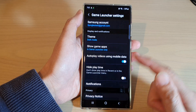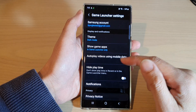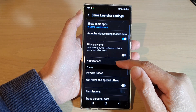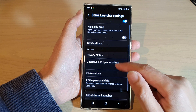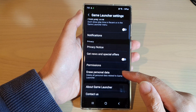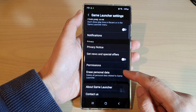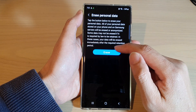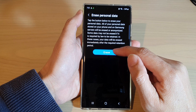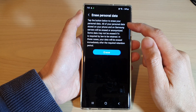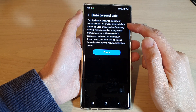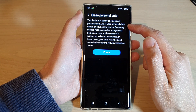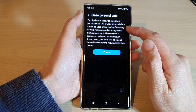Tap on Settings. In Settings, go down and tap on Erase Personal Data. Tap on that, and then tap on Erase.